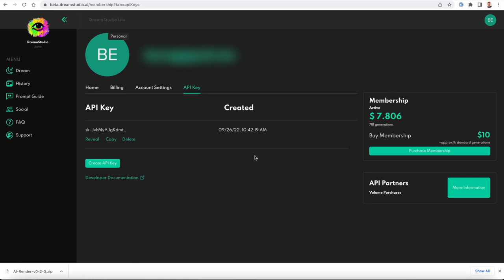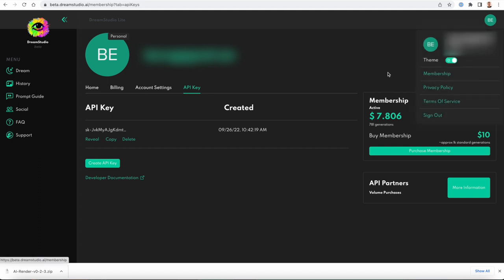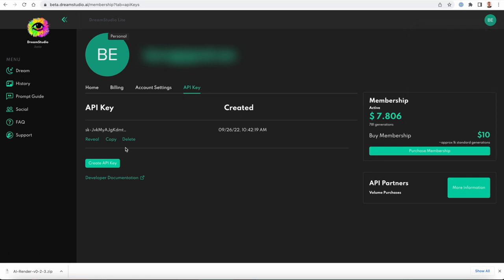It's really easy and quick. If you get to this page, hopefully you will. If not, navigate to Settings, actually Membership, and then API Key. Hopefully it'll take you right here.